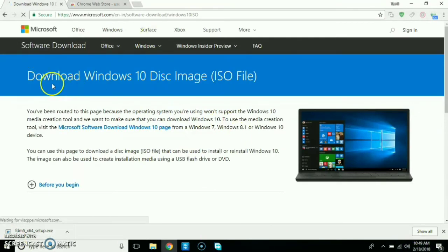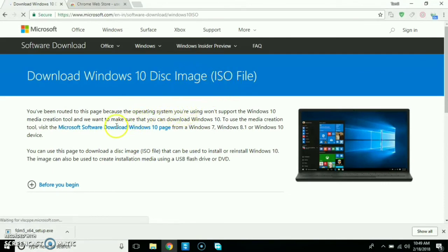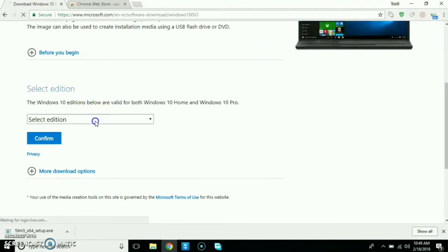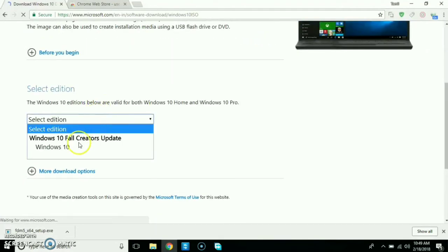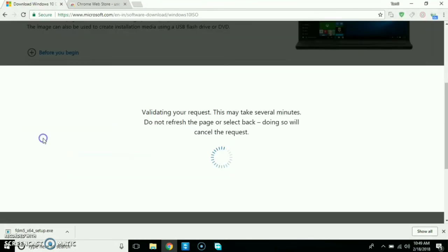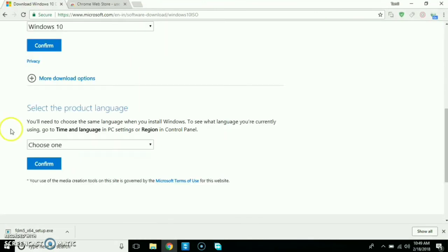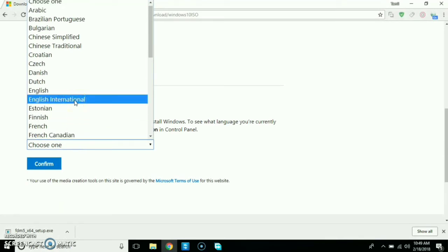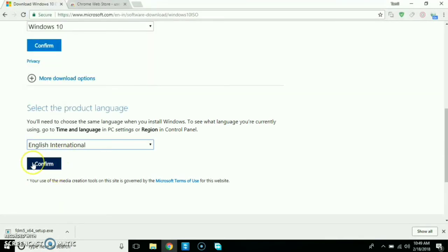Download Windows 10 disk image ISO file. This is the disk image and options. You can select edition — select Windows 10 and click Confirm. You can select language set — select English International, then confirm.